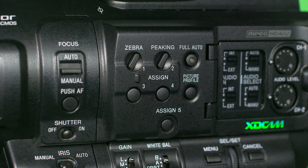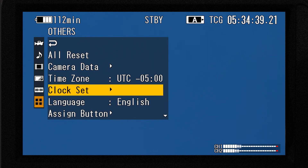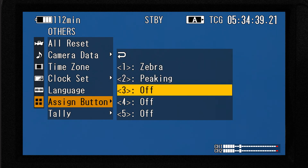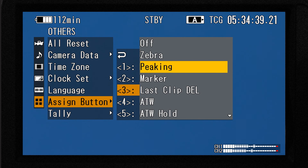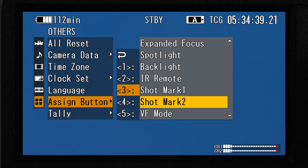I'll show you how to set that up on this PMW-160. Press the menu button, go to the others menu page, select the assign button submenu, and then choose one of the camera's assign buttons. There are about 30 different functions that can be assigned, and if you scroll down far enough you'll find shot mark 1 and shot mark 2. Having two different types of shot marks makes this even more useful. For example, if you're shooting a political debate, you might use shot mark 1 to tag soundbites from one candidate and shot mark 2 for the other. Or use them to distinguish home team versus visitor scores at an athletic event.